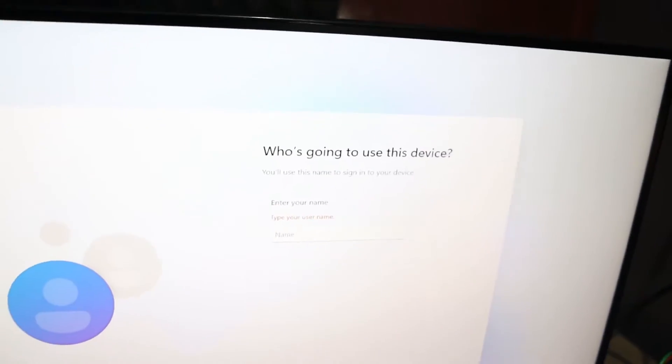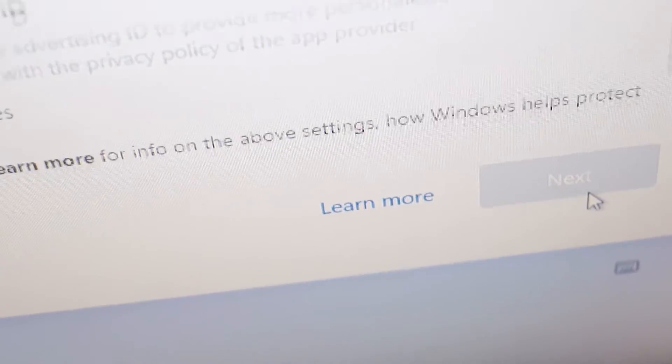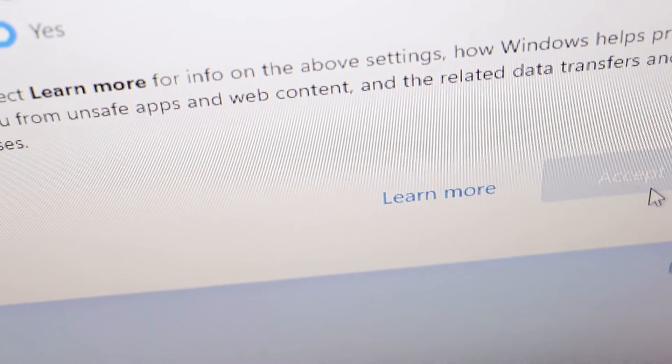Voila, the moment you've been waiting for. The next button is now clickable. Hit next, and you're on your way to completing the Windows installation without the internet setup hassle.